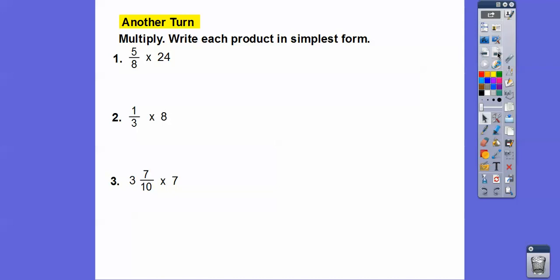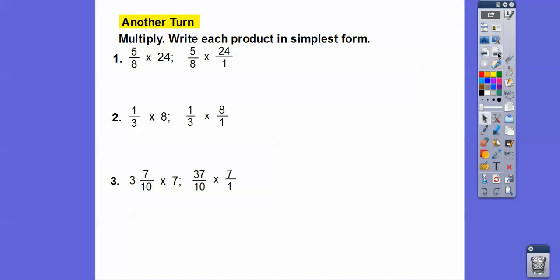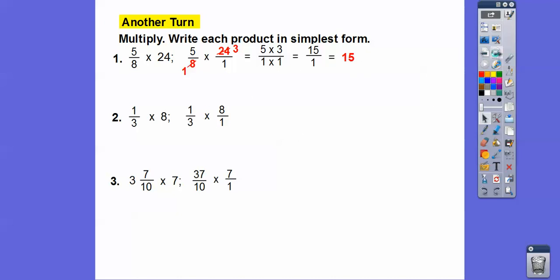Multiply and write the products in simplest form. Twenty-four is the same as twenty-four over one, eight is eight over one, and seven is seven over one. Eight goes into eight once and into twenty-four three times, leaving five times three over one, which equals fifteen. For the next one, nothing cancels so we get eight-thirds, which reduces to two and two-thirds since three goes into eight twice with two left over.